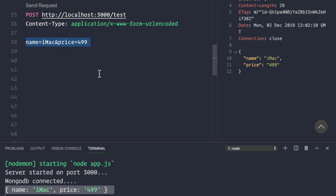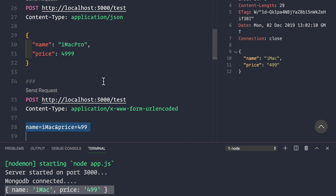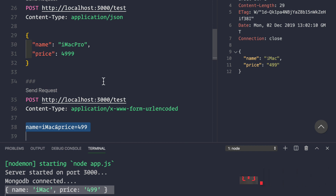Now you know what query strings and route parameters are and how to parse the request body. In the next video, we'll be creating data and saving it to our MongoDB. Till then, have a good time.